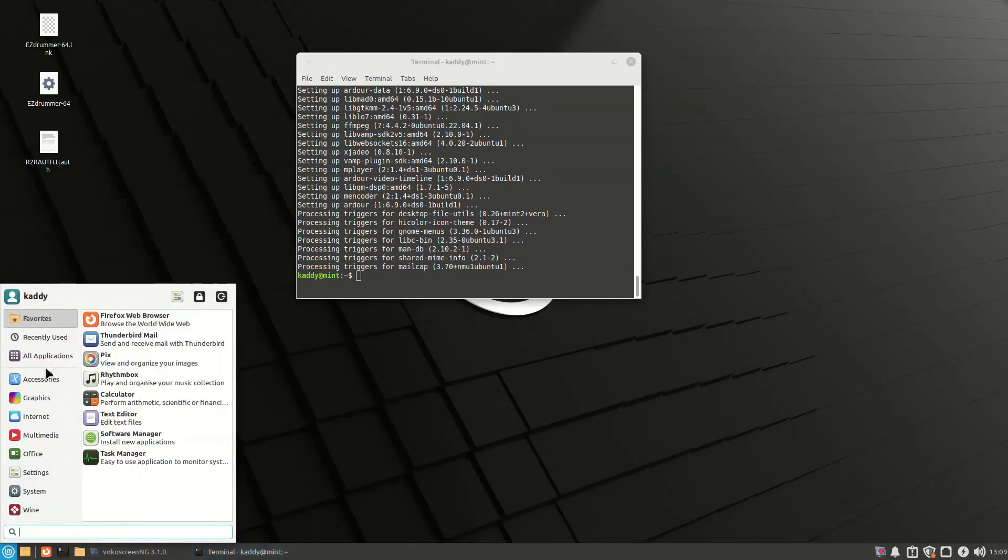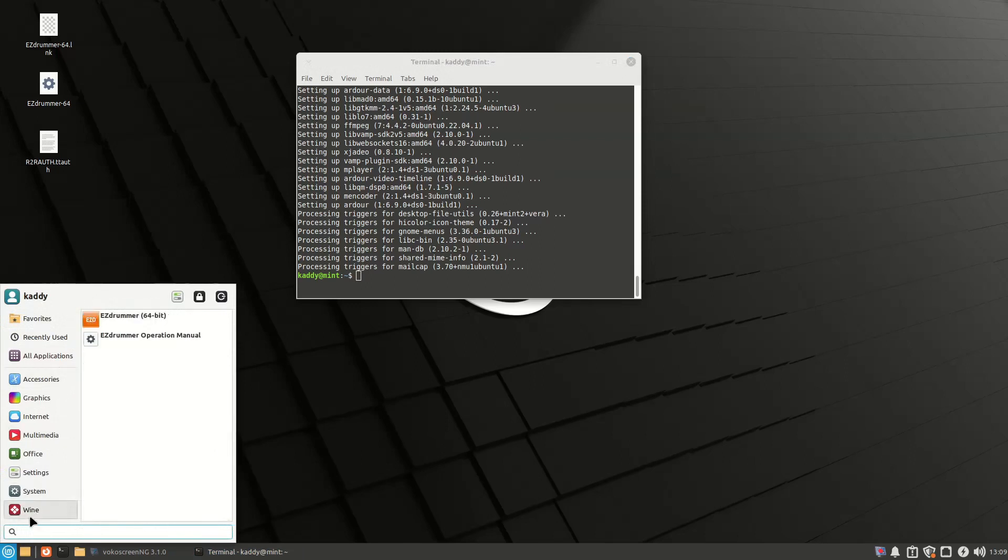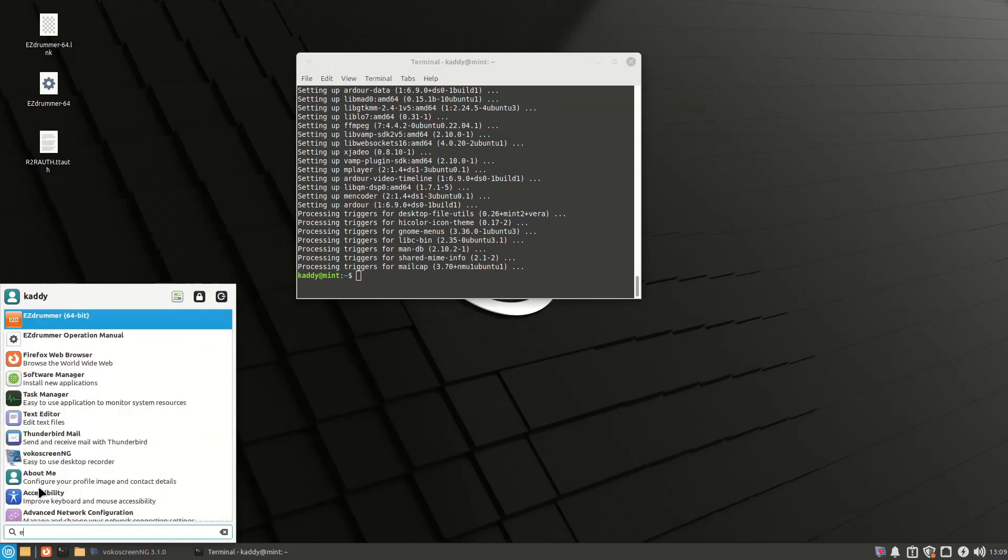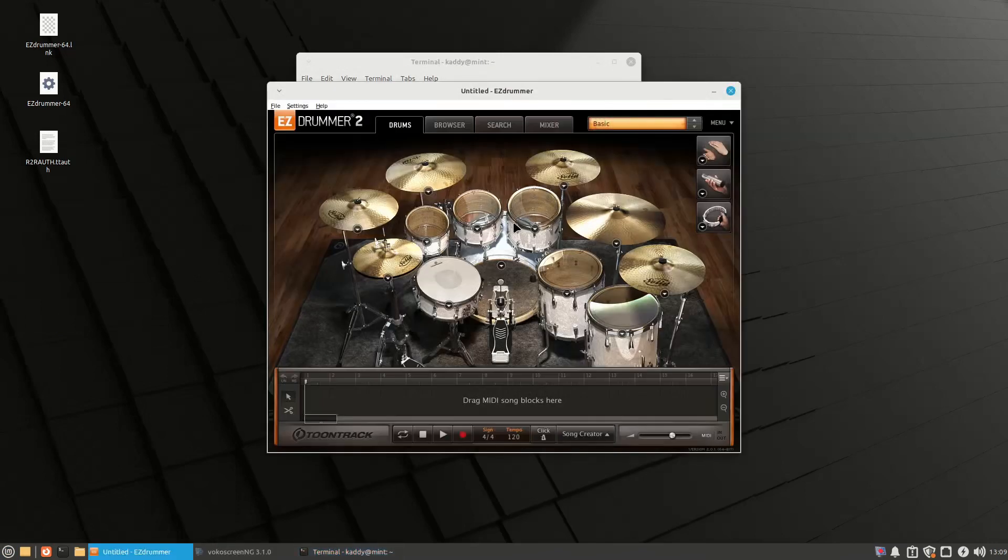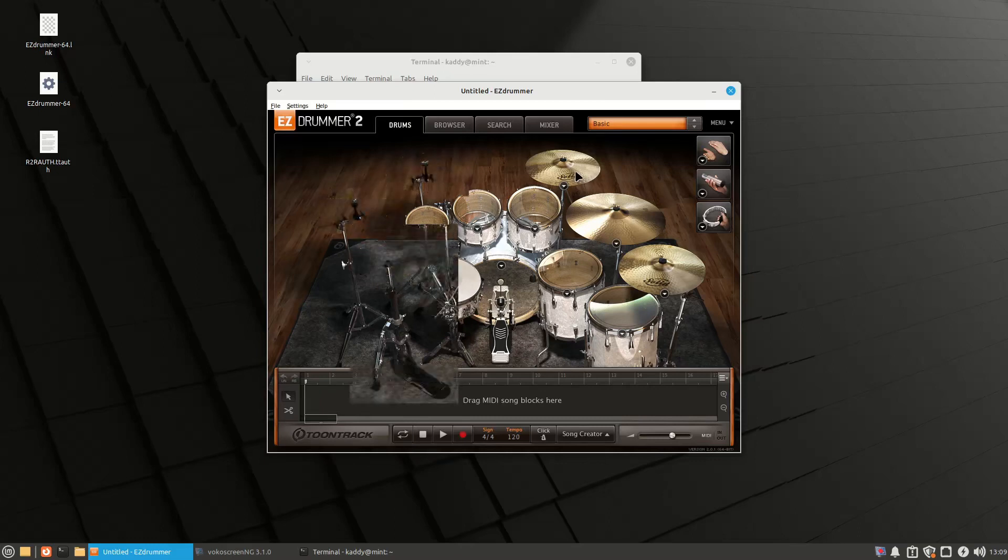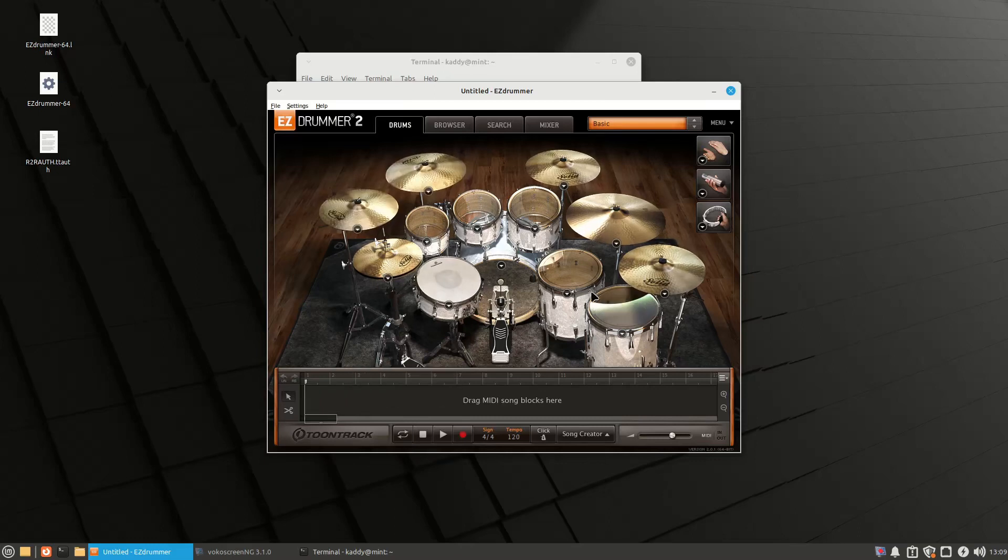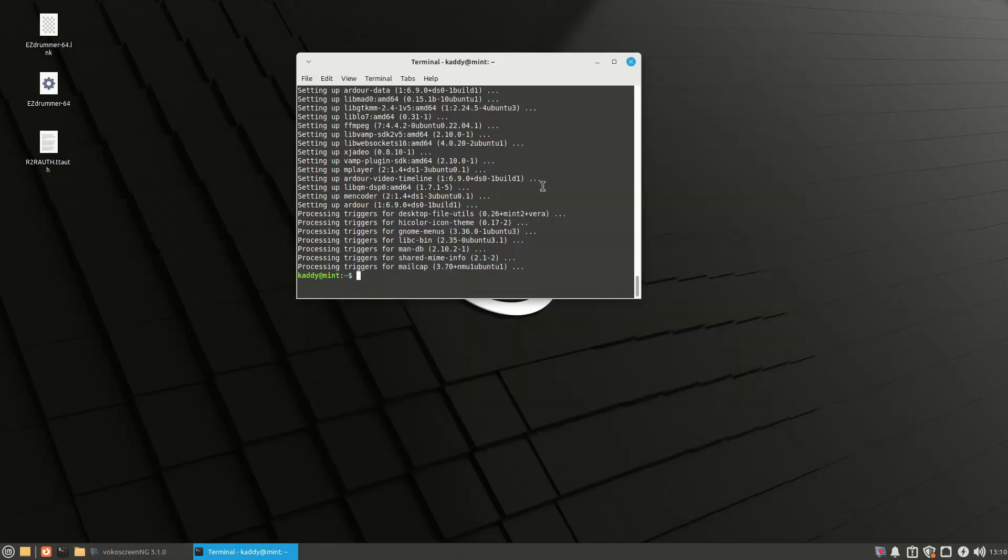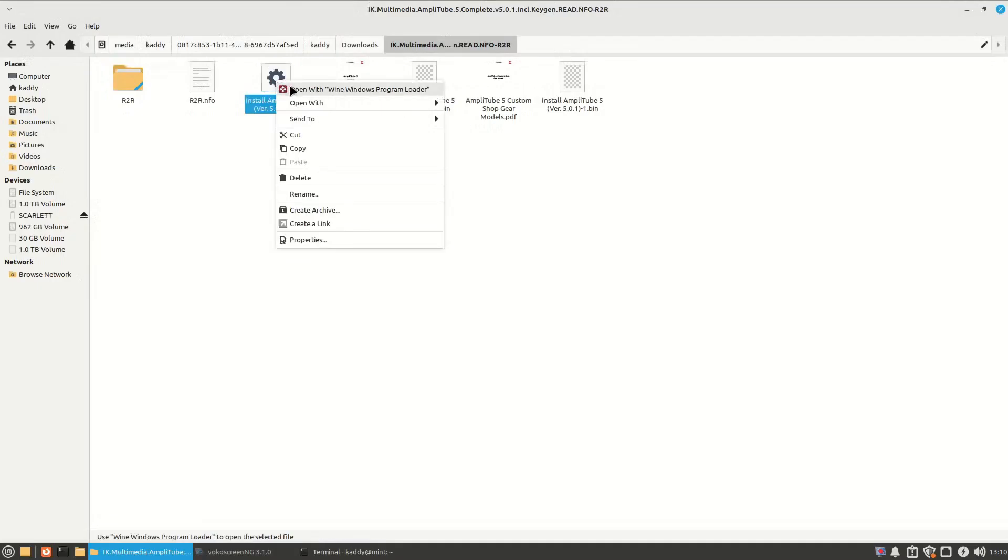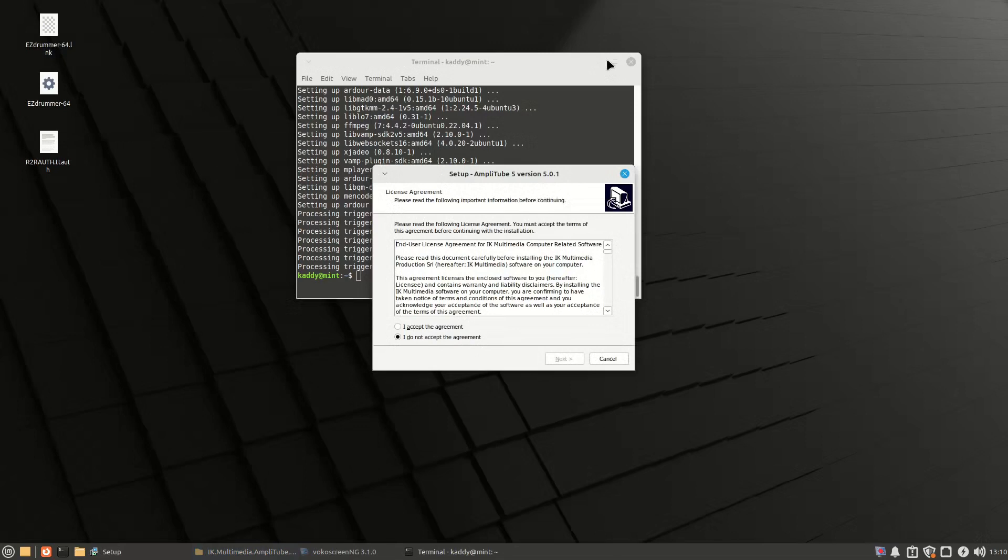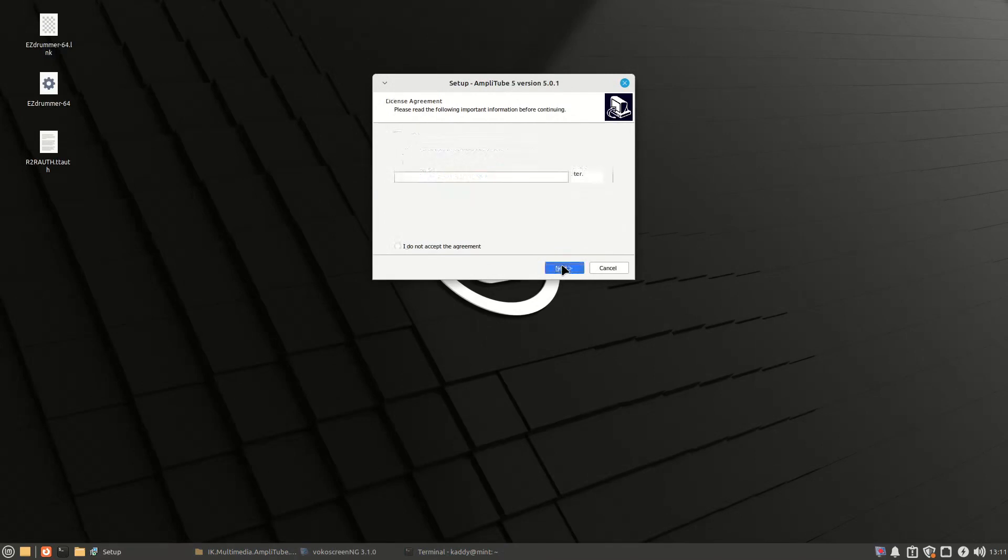Alright, so I've went ahead and installed all the little packages that I needed for EasyDrummer. And voila. Now you get some mini little graphical glitches sometimes. But everything works. Now, also you can install Amplitube the same way. As you can see, this version is Amplitube 5.0.1. And it works fine.